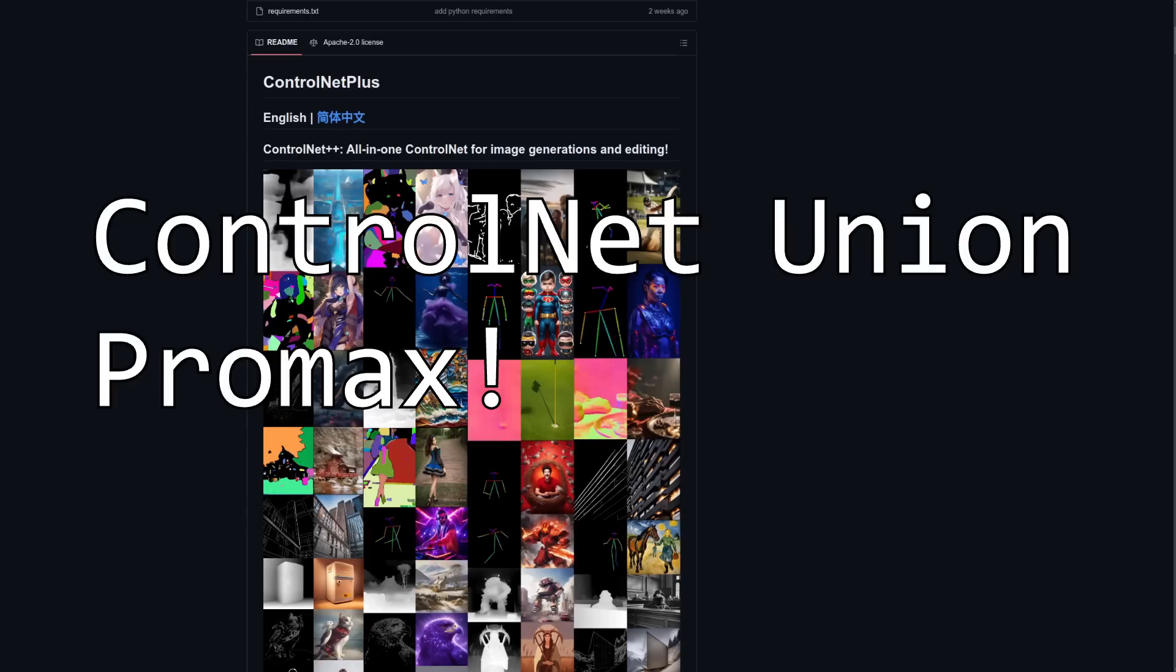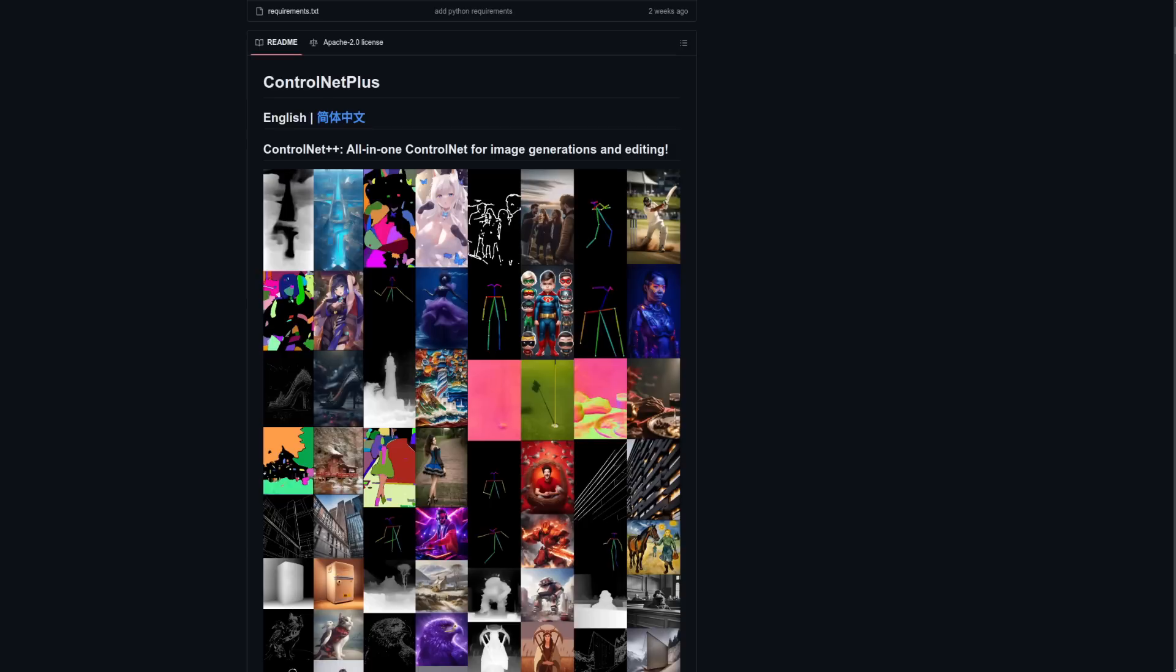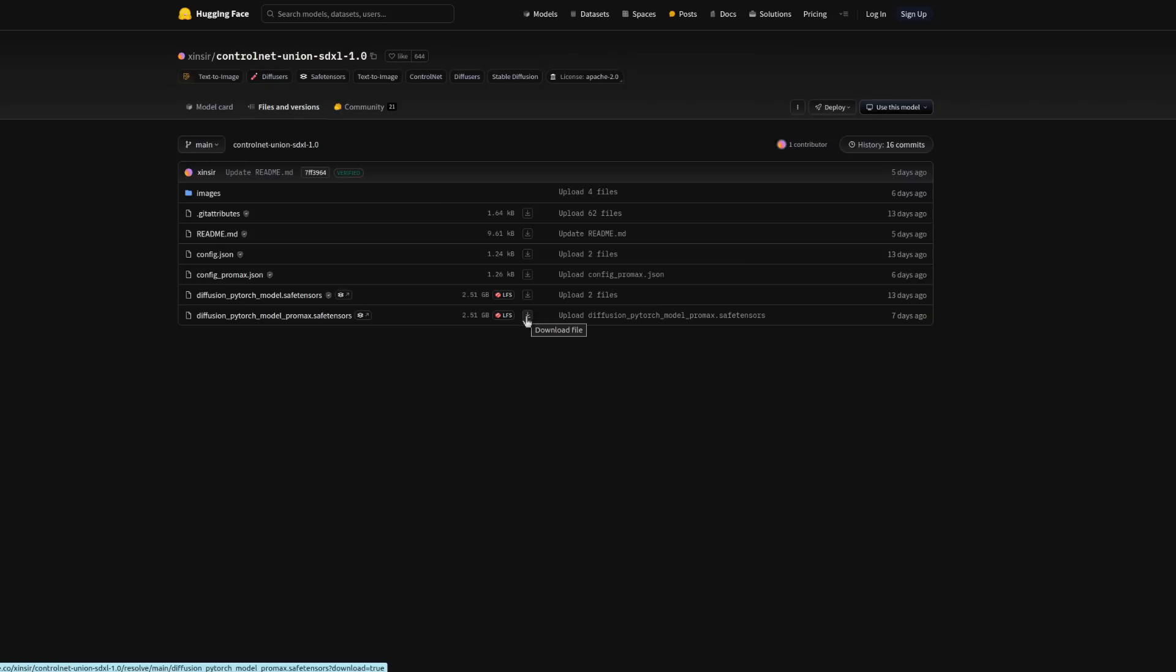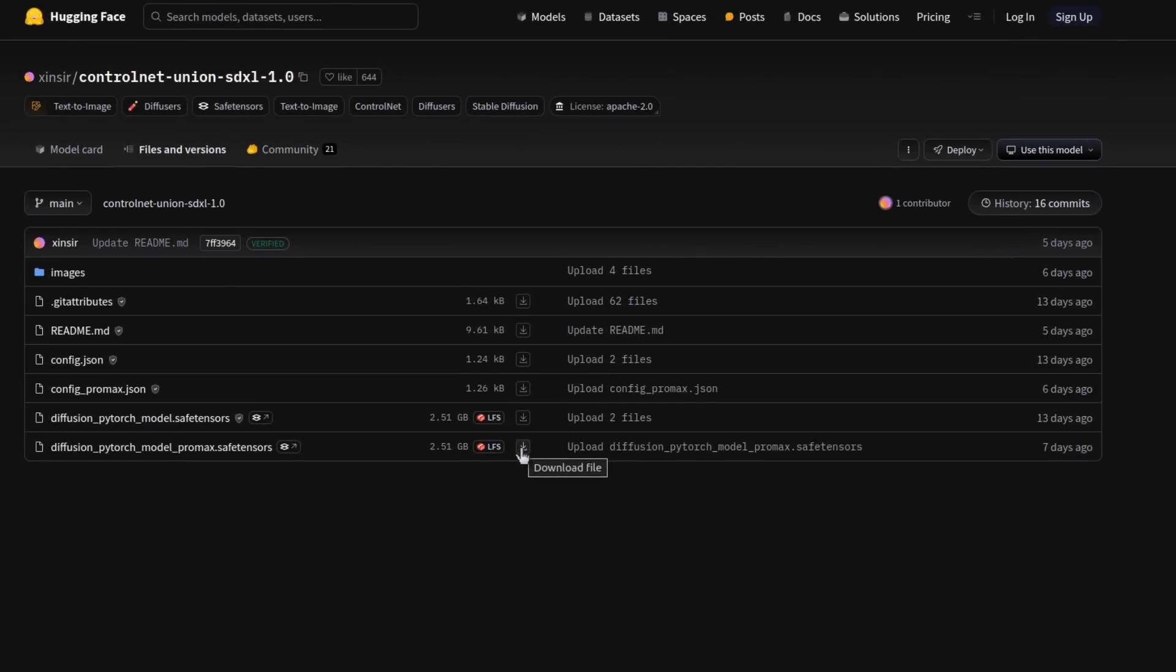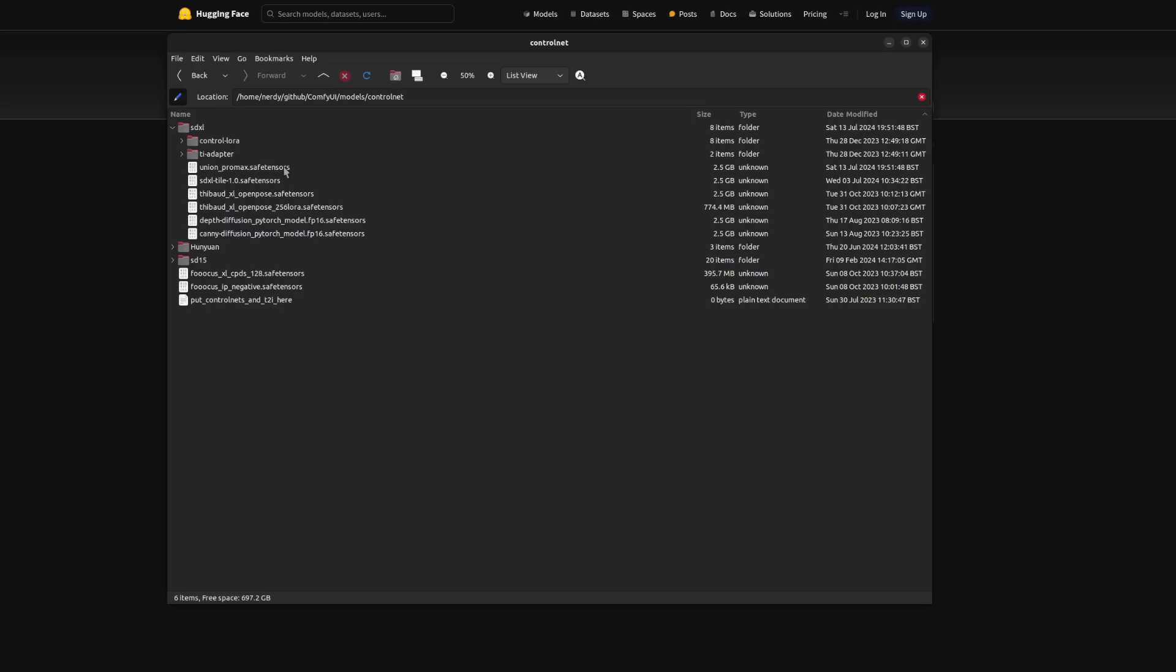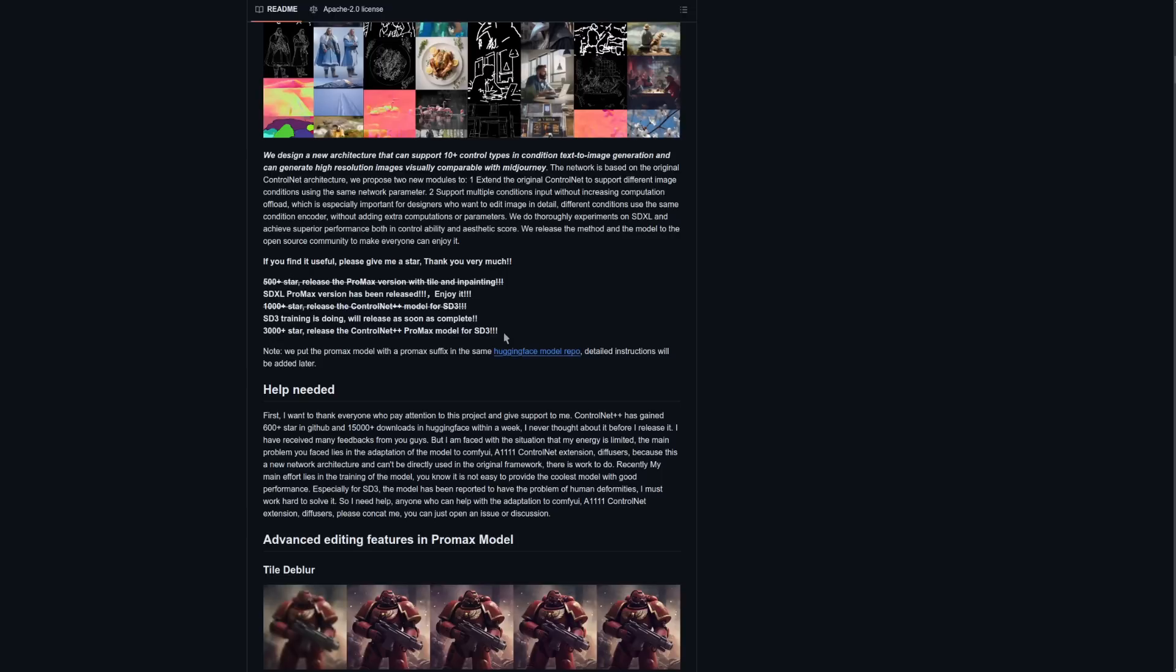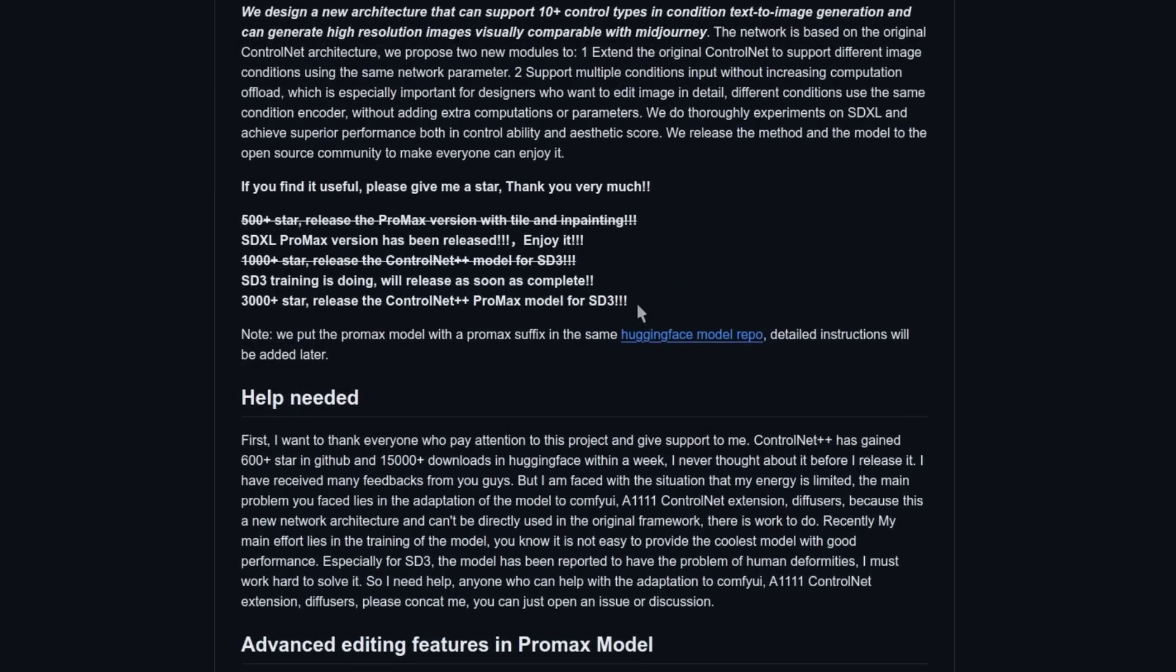The final new stuff for today is this latest ControlNet Union SDL Pro Max model, which does a whole bunch of things. Look, it's like open pose, canny, and in-painting ControlNets, all in one model. One model to rule them all, and in the darkness of latent space, guide them. Anyway, if you grab that Pro Max file and save it to your ComfyUI models ControlNet directory, then you can use it like a typical ControlNet, and it really is very good. Oh, and I suggest giving the repo a nice star too, then we'll get more stuff, and who doesn't like more stuff?